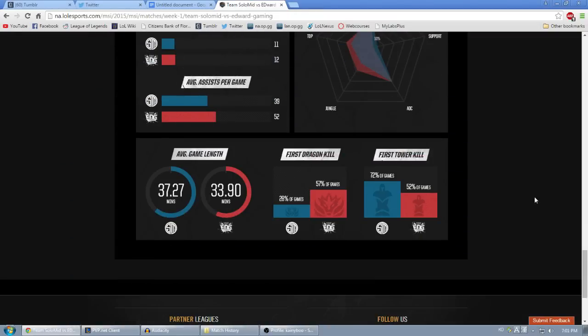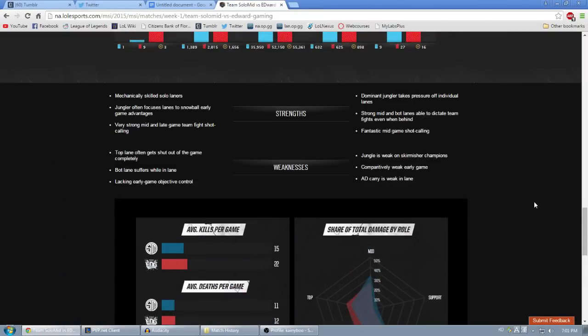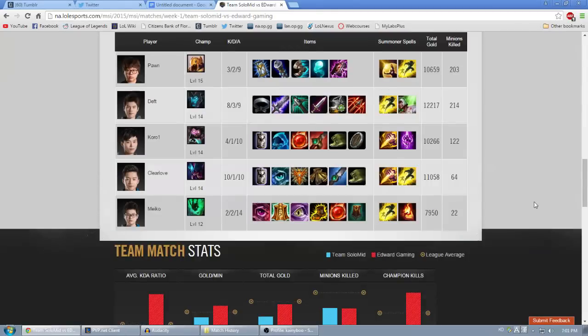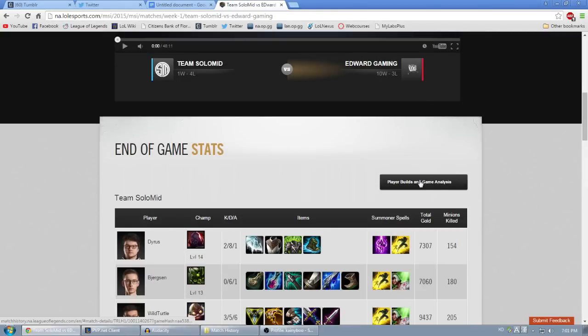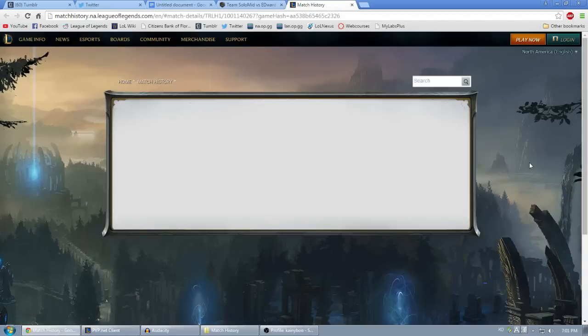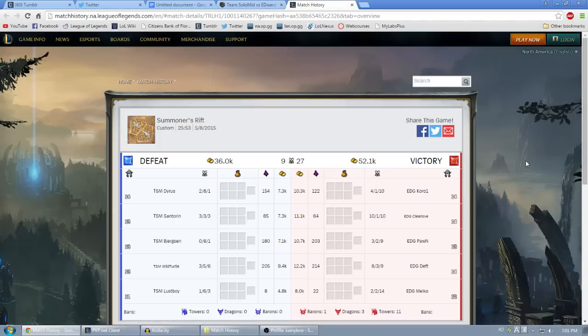But what we're interested in for now is the match history details, which you can find by clicking on the Player Builds and Game Analysis button at the top right of the page.